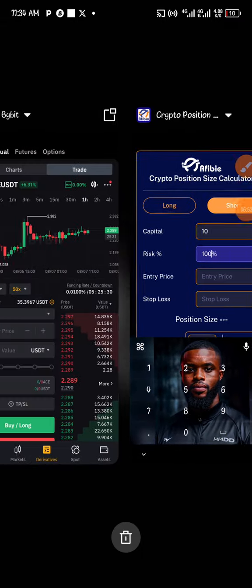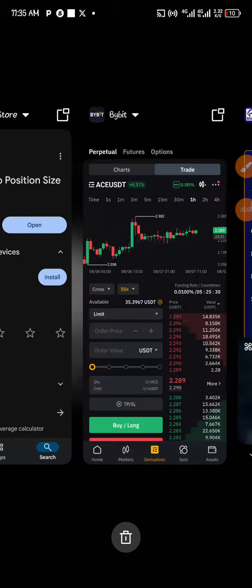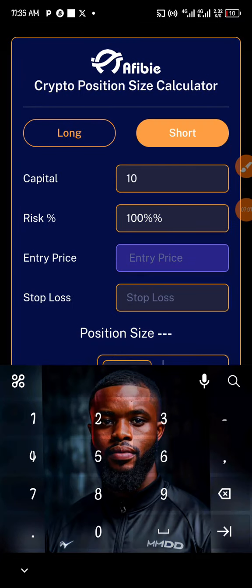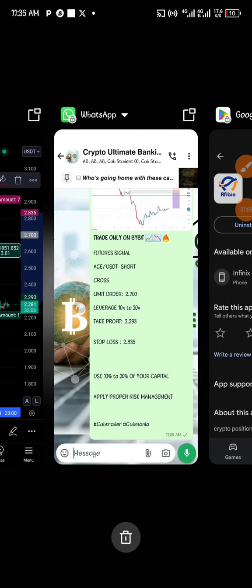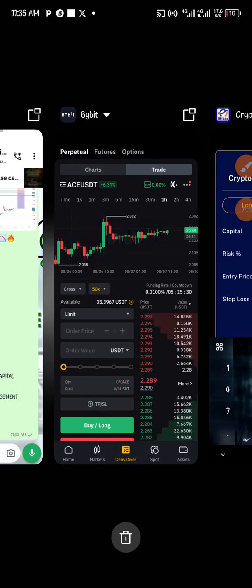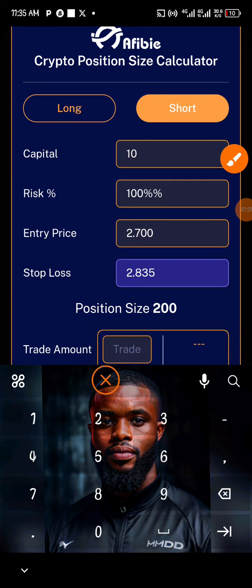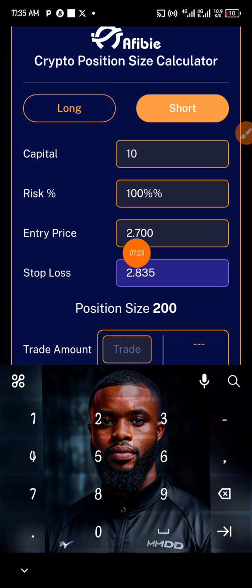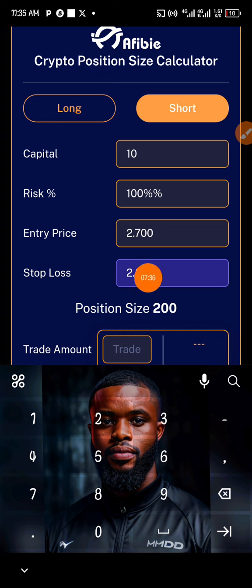Now for our entry: go to the group and check — our entry is 2.700. Our stop loss is 2.835. As you can see, this is our entry and stop loss entered into the calculator, and the position size for this trade comes out to 200.